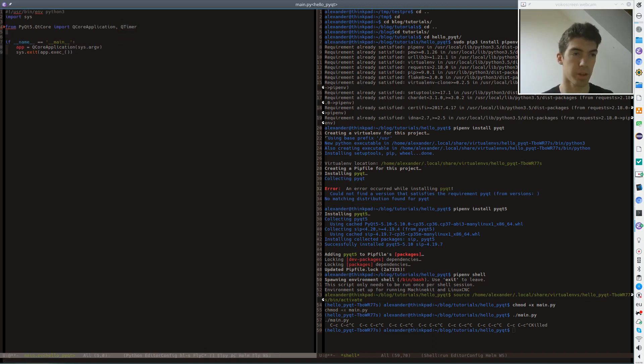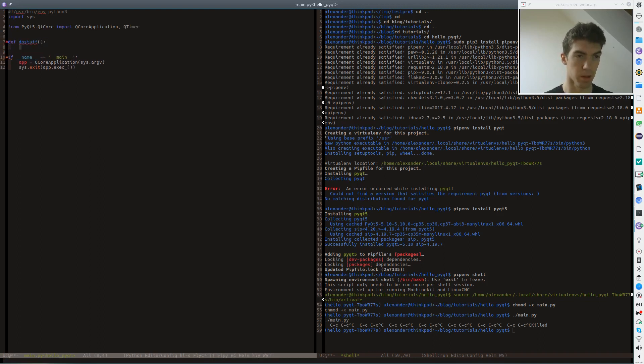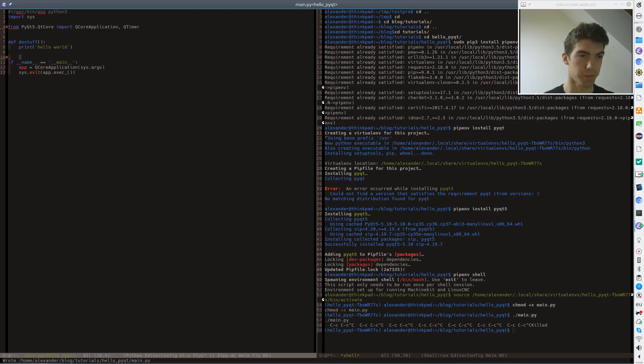And with this Qt timer we just call a simple function. I call it do_stuff. And we print just hello world. It's just very boring hello world function.